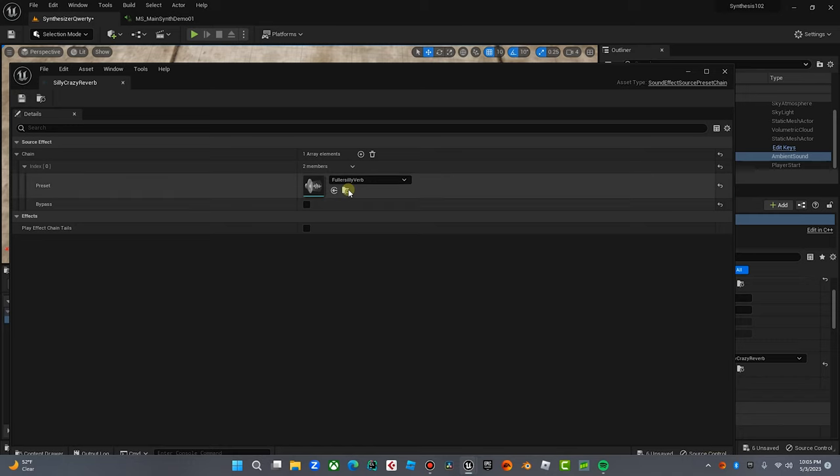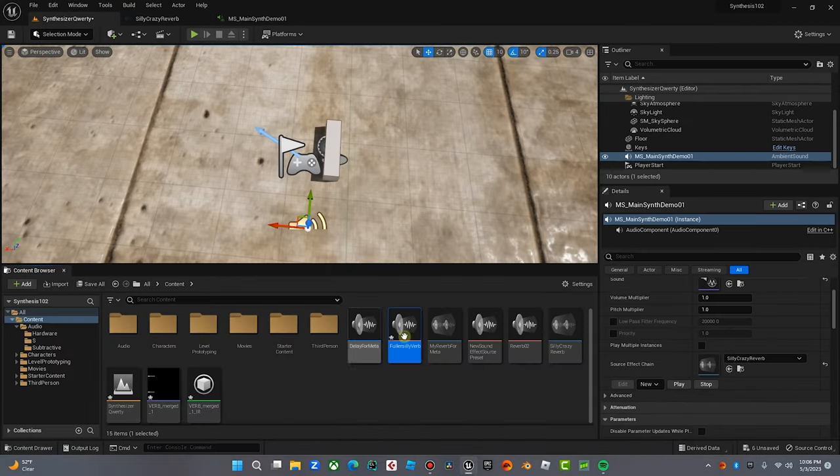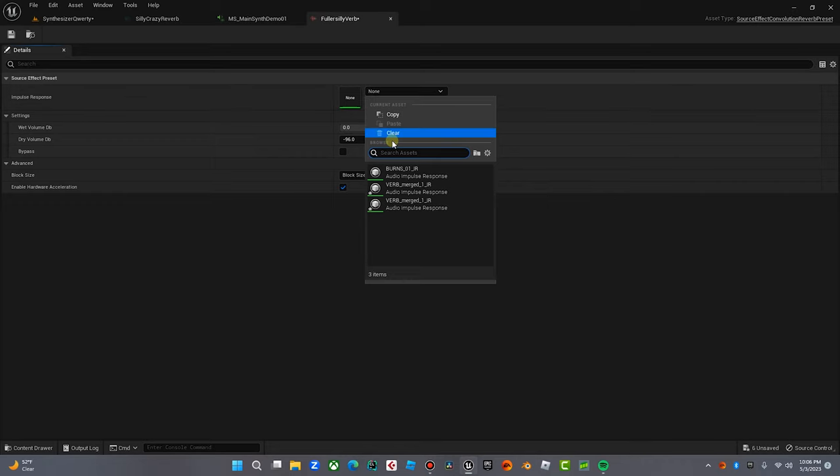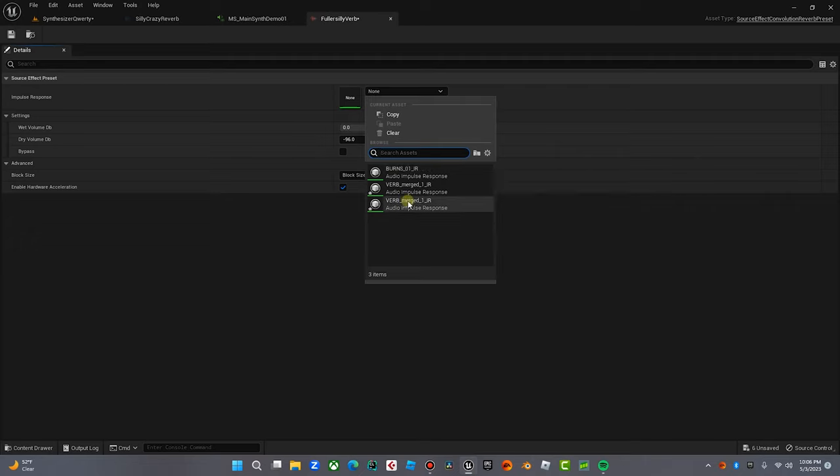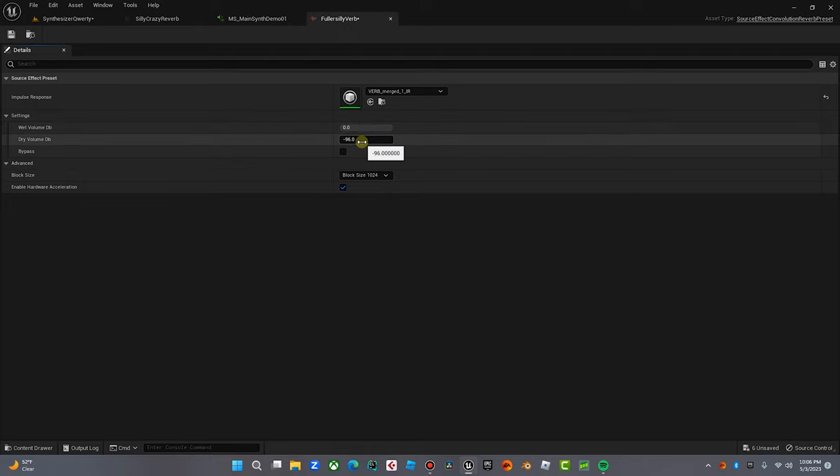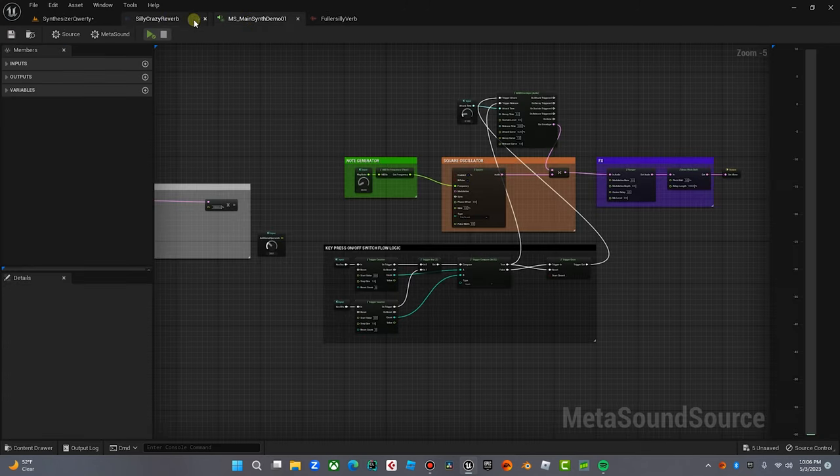Because now we've got to add a reverb IR to this. So we're going to find that in the browser. Boom, here it is. Fuller Silly Reverb. We're going to double-click and here we are, three layers later, begging us for an impulse response. Guess what? We have one because we created one and we called it Verb Merged One IR. That's our preset. Our wet volume is zero, our dry volume is negative 96, which means you're going to hear mostly reverb. We're going to put that at, let's go dry negative 20, so you can still hear the dry sound but we really want to emphasize the verb. All right, and that's it.